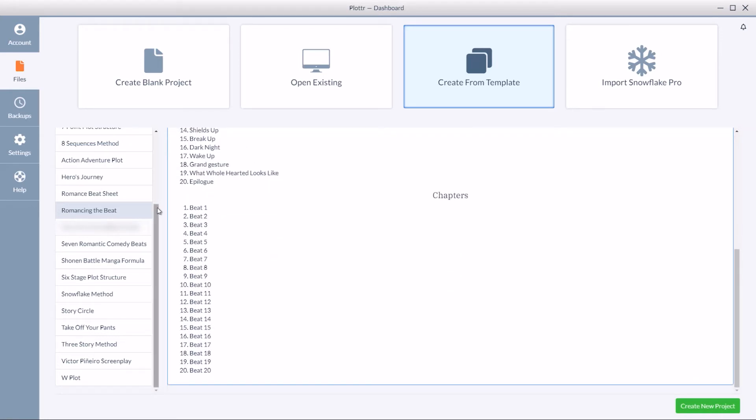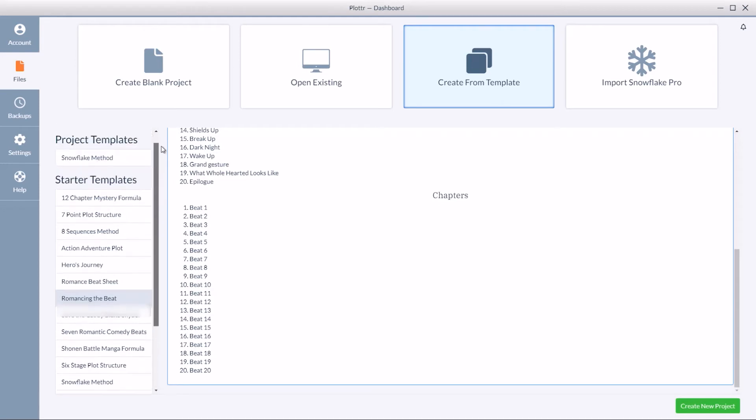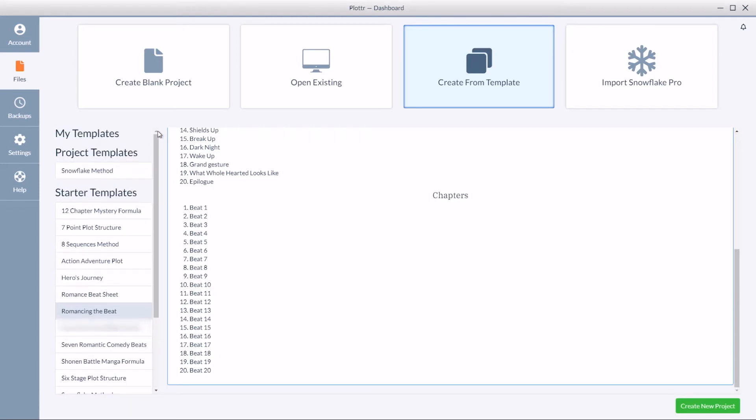In a future video we'll go over how to save your own custom templates and if you do that you'll be able to find them here at the top under my templates.